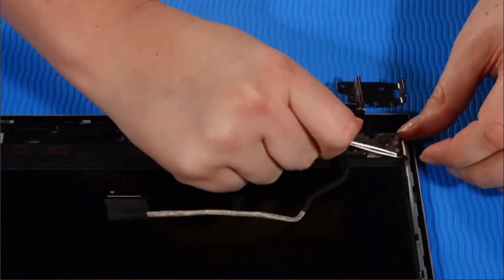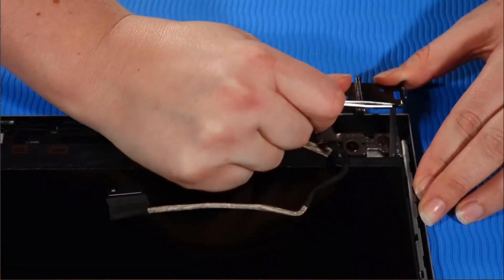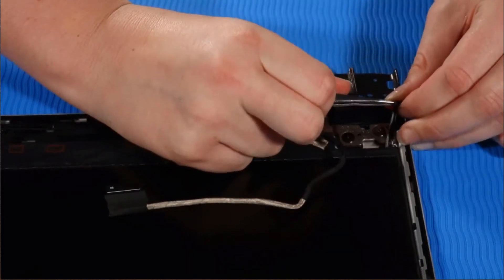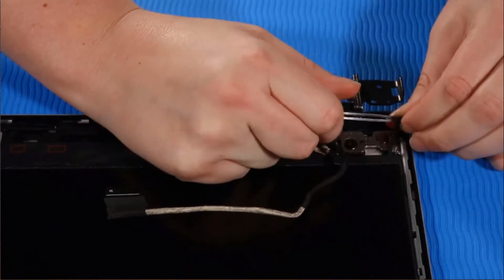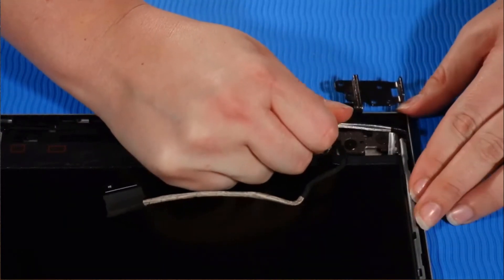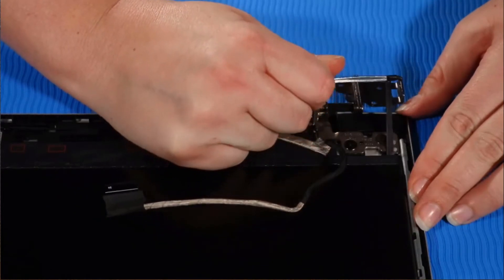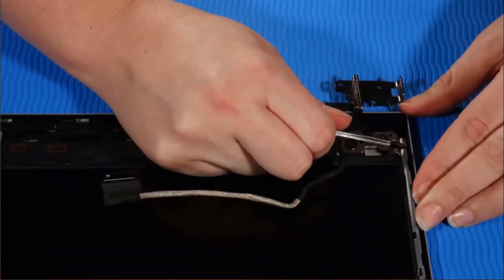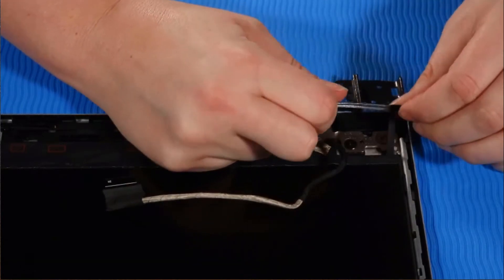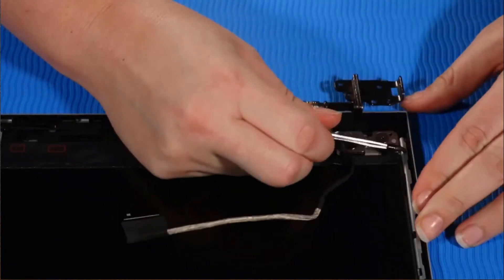Carefully pull the stretch release tape from the bottom of the panel as horizontally as possible, continuing to roll the tape around the tweezers until the tape clears the display panel assembly. Note, the tape on the other side of the bottom of the panel is removed in the same manner.